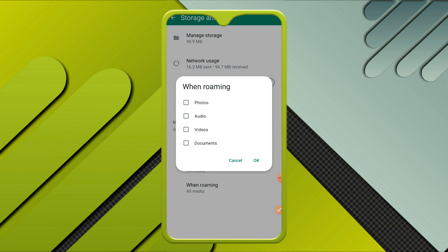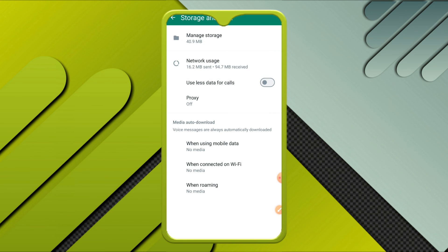Now auto download is disabled from WhatsApp on Android mobile phone.